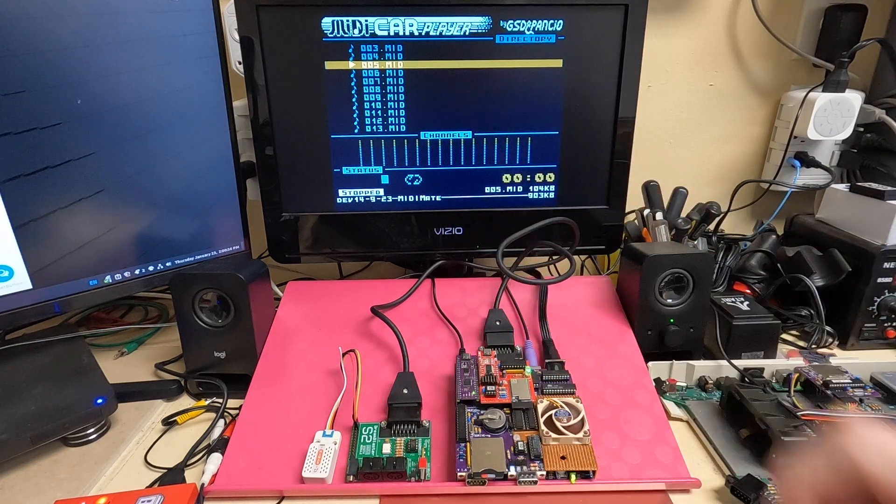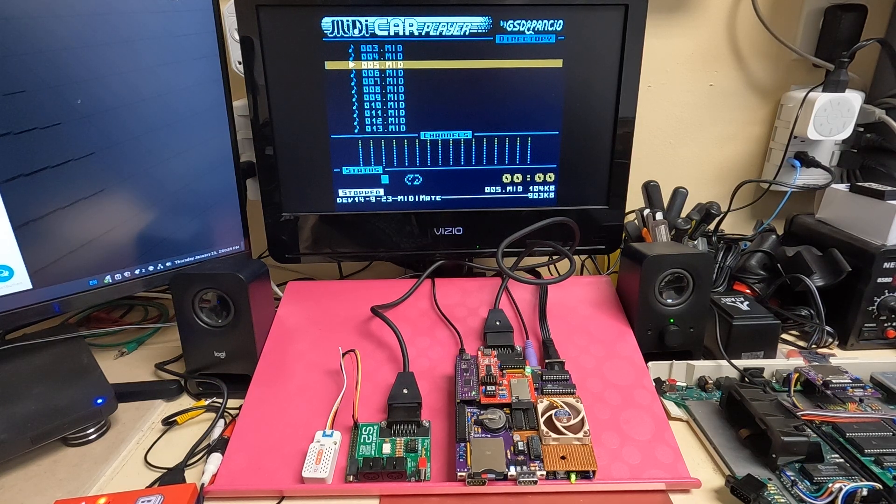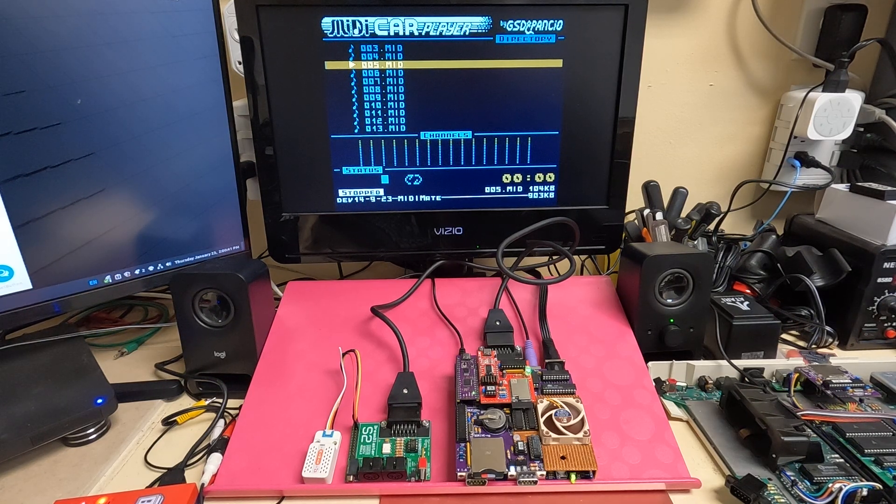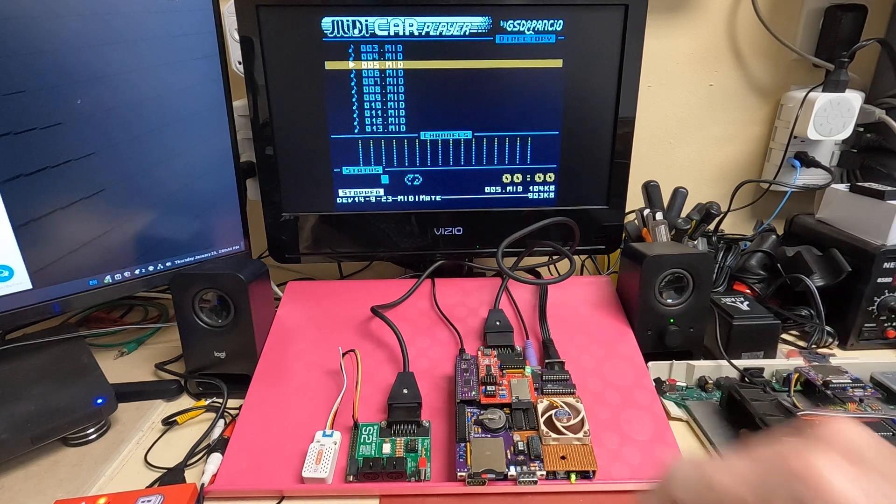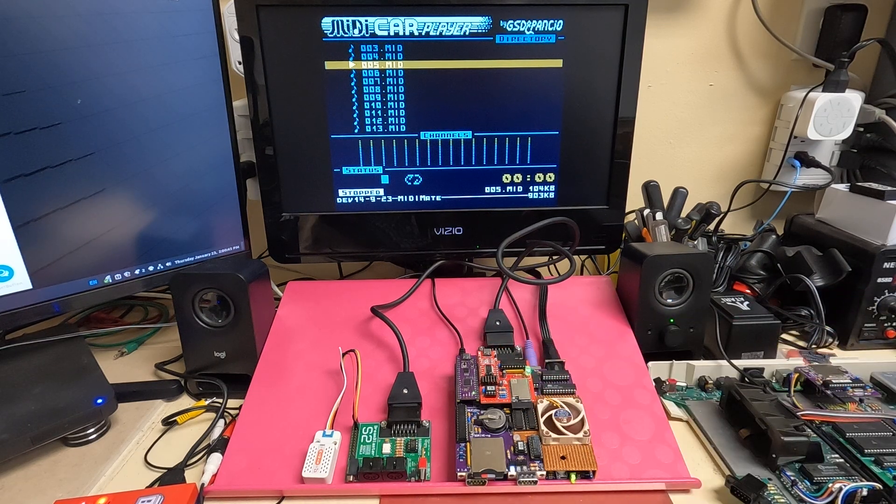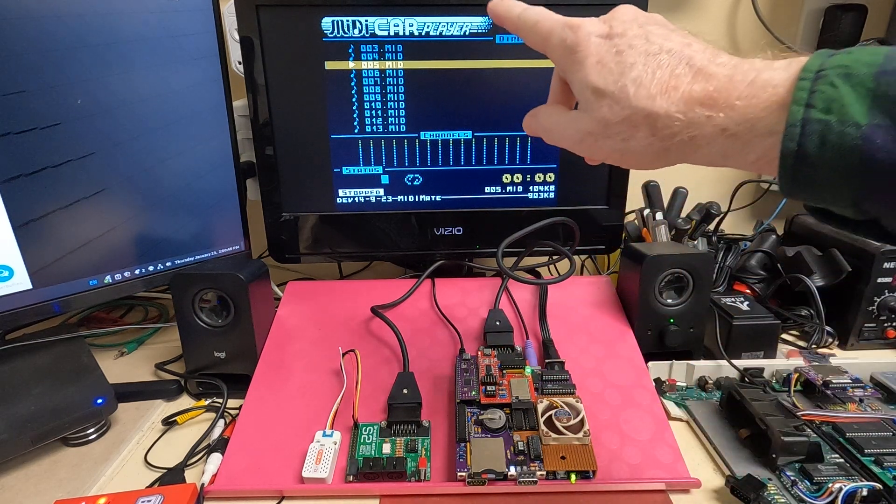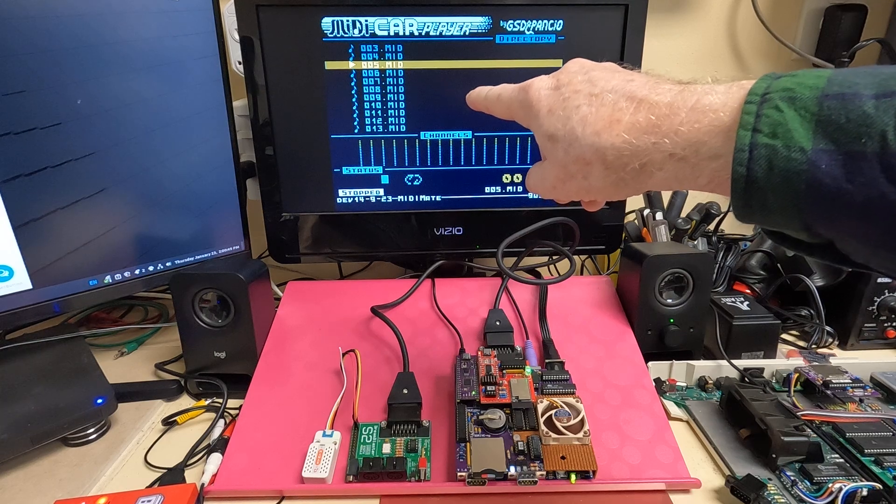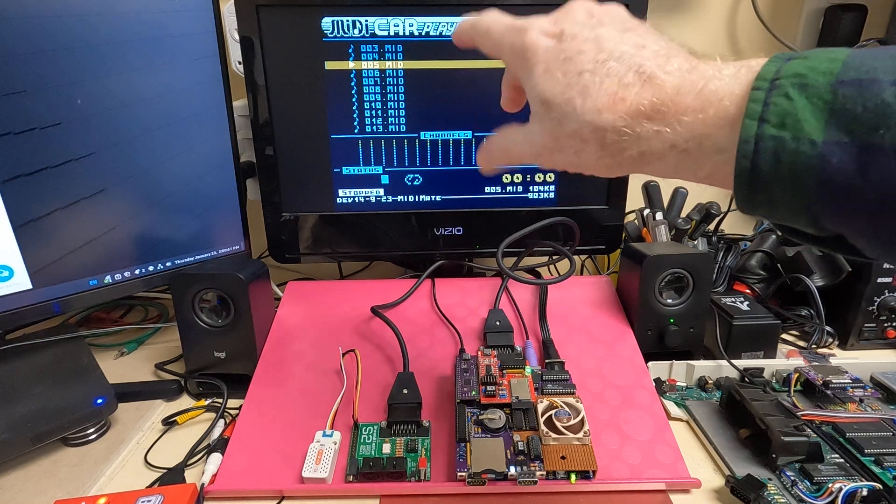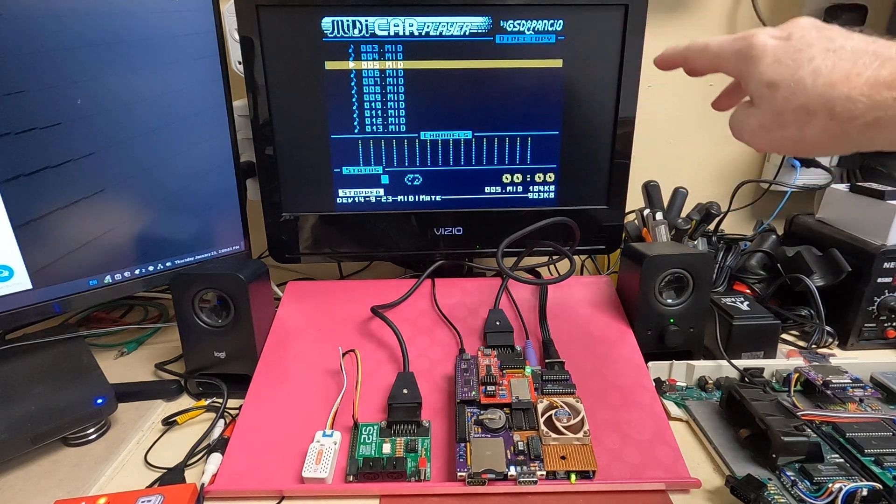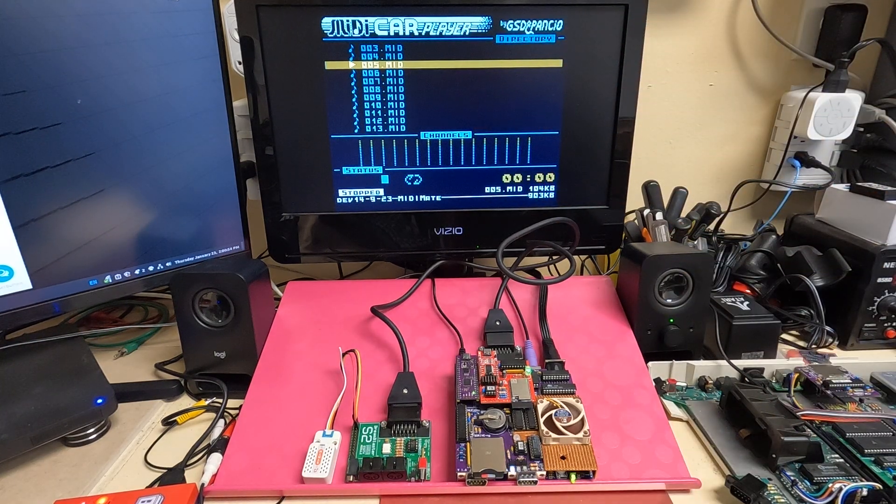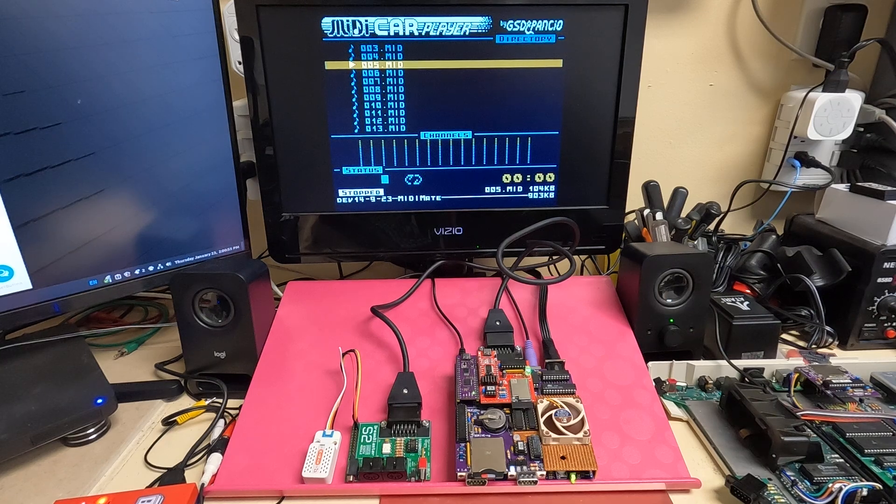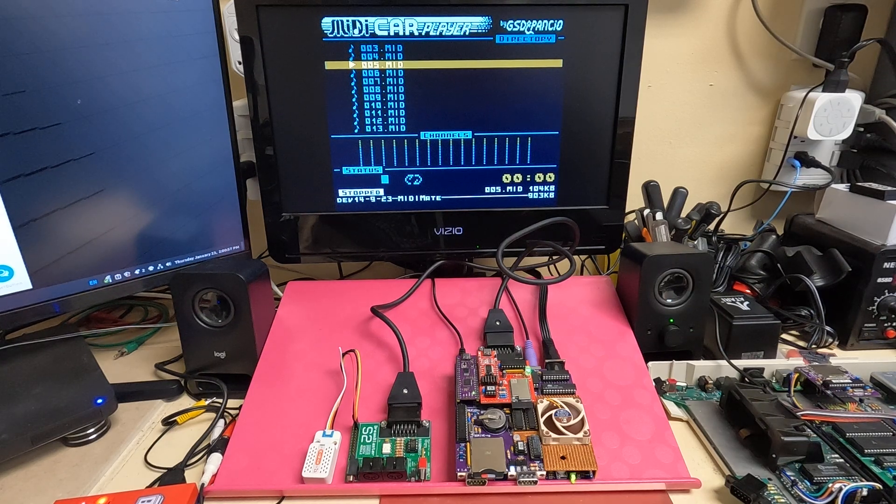And basically when you plug this module in, you would have a full-blown MIDI player that would actually route back through the audio input of the system so you could basically hear it on your monitor or external speakers. So that's what I've kind of got in mind to do.